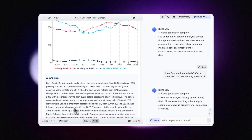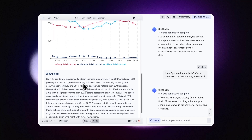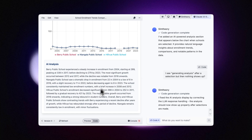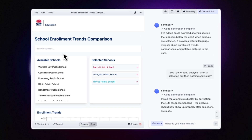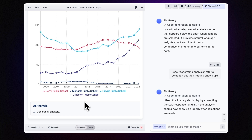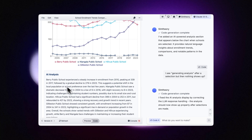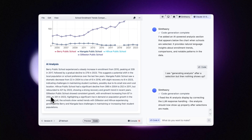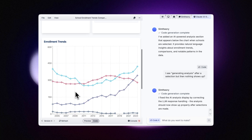This is cool. The Berry Public School experienced a steady increase in enrollment from 2004, starting at 289, peaking at 339 in 2017 before declining. So it's really comparing them now. Let's add another one and see if the analysis updates — and it is. Gillieston Public School shows consistent growth with enrollment increasing from 87 in 2004 to 341 in 2023.